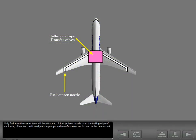Only fuel from the center tank will be jettisoned. A fuel jettison nozzle is on the trailing edge of each wing. Also, two dedicated jettison pumps and transfer valves are located in the center tank.